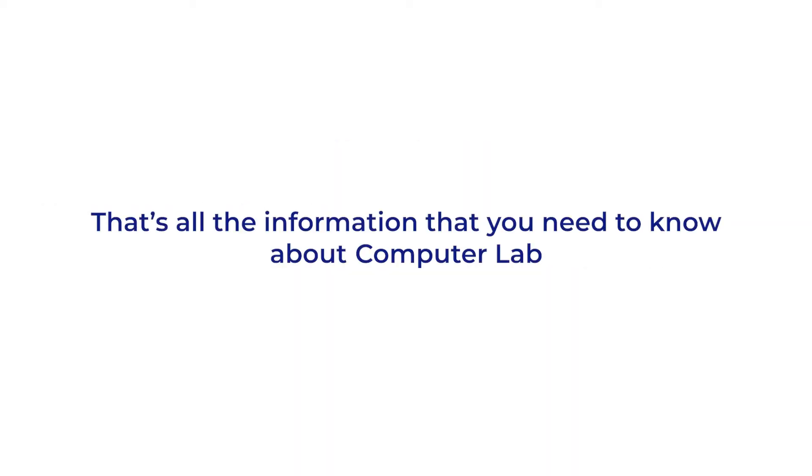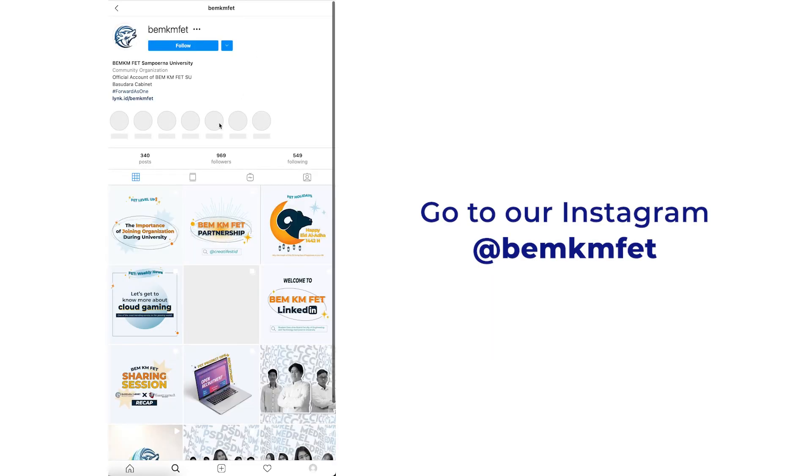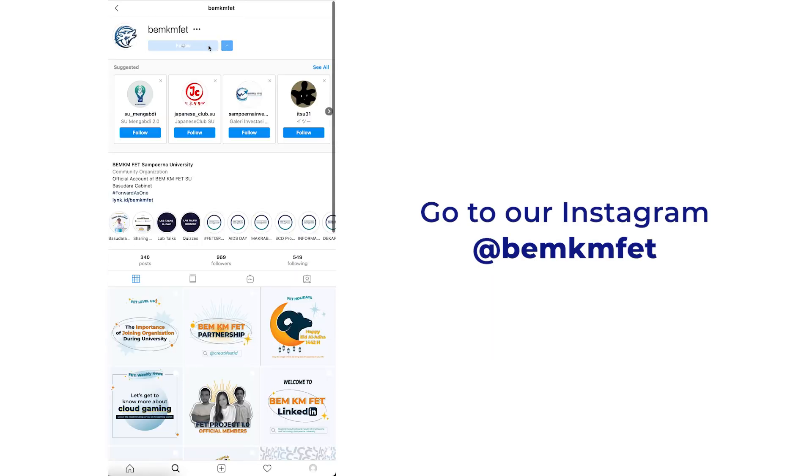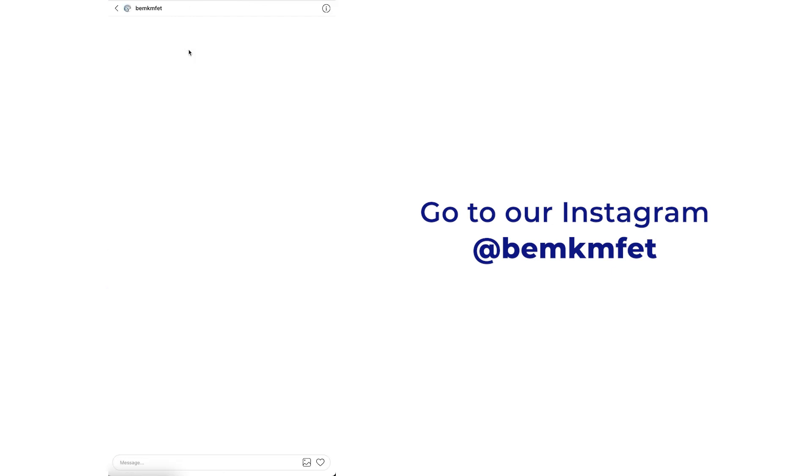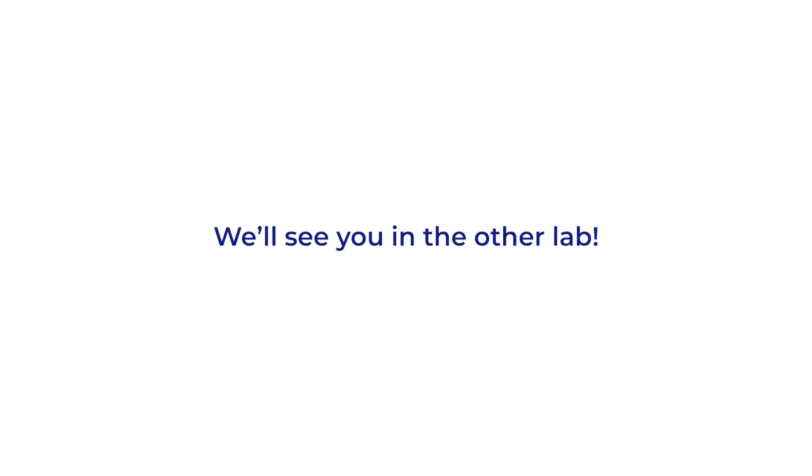Okay, that's all the information that you should know about computer lab. If you still have questions about computer lab, go to our Instagram at bemkmfet and ask your question directly in the comment section of our Instagram post. What are you waiting for? Go check it now! And we will see you in the other lab. Thank you!